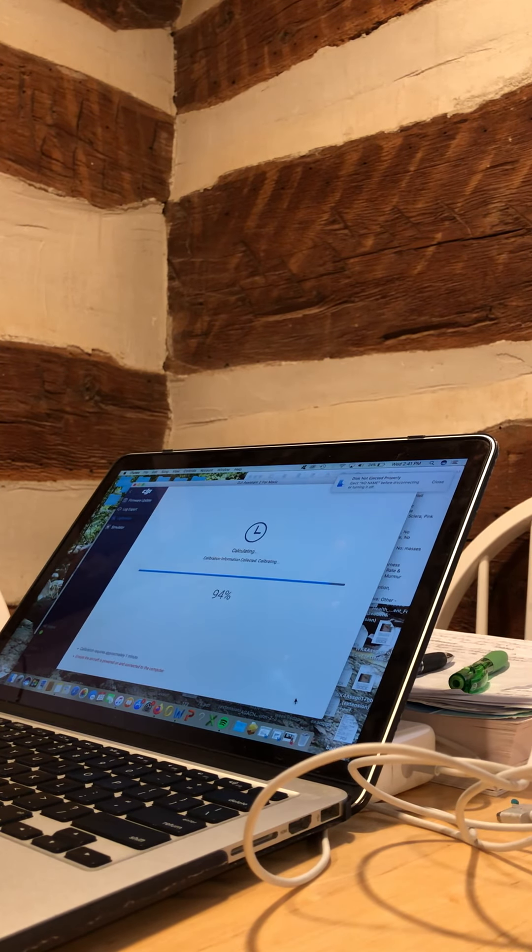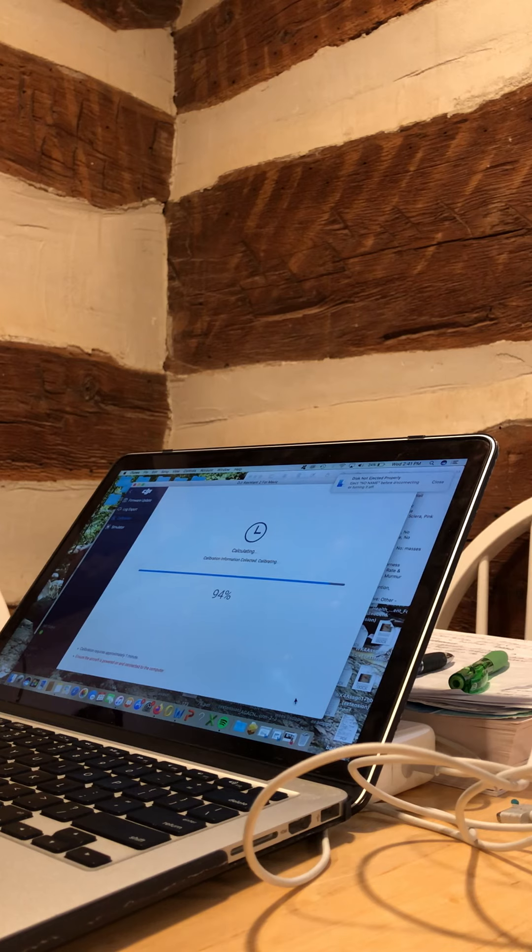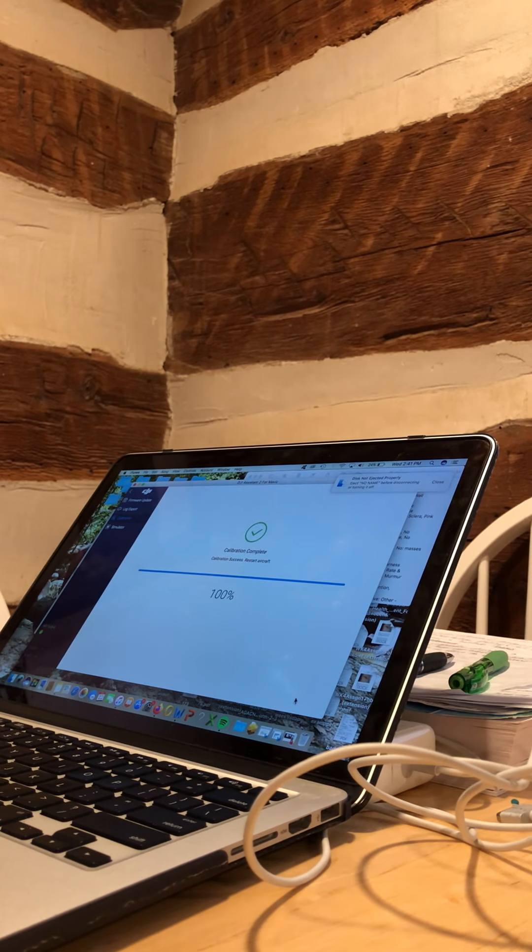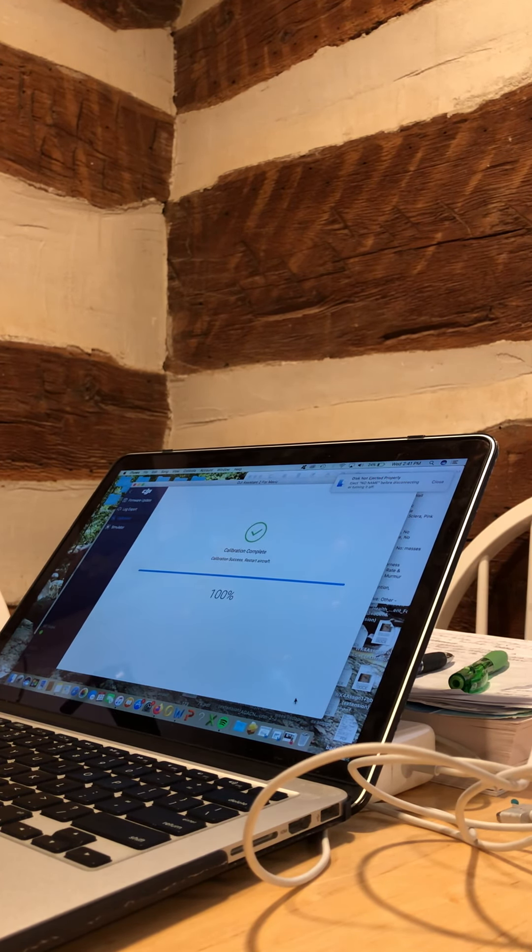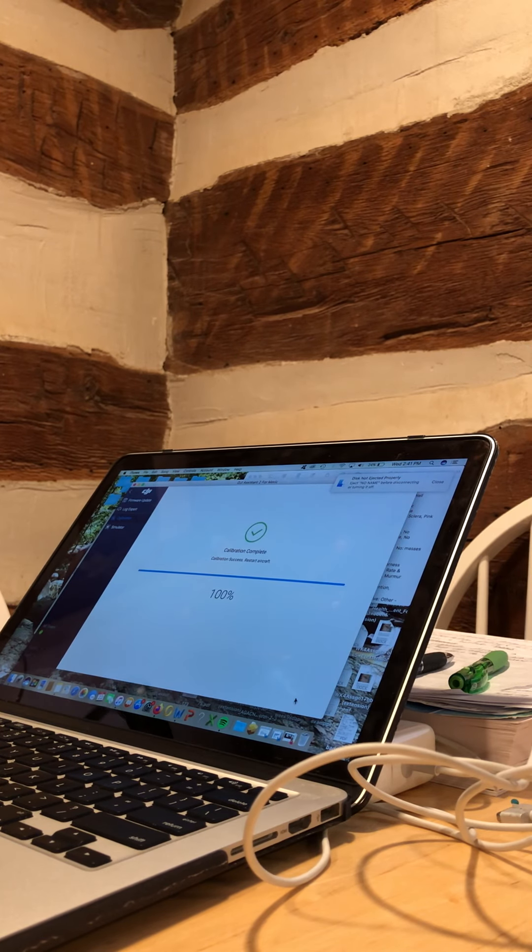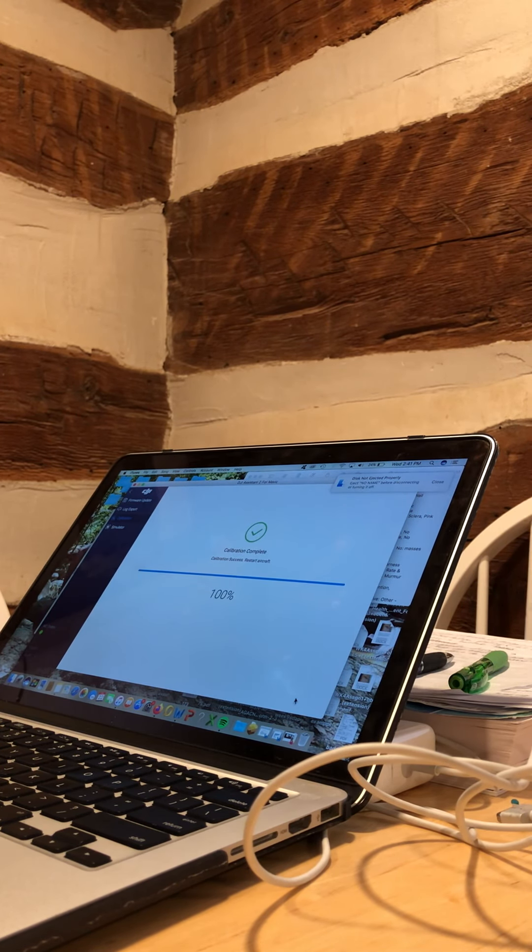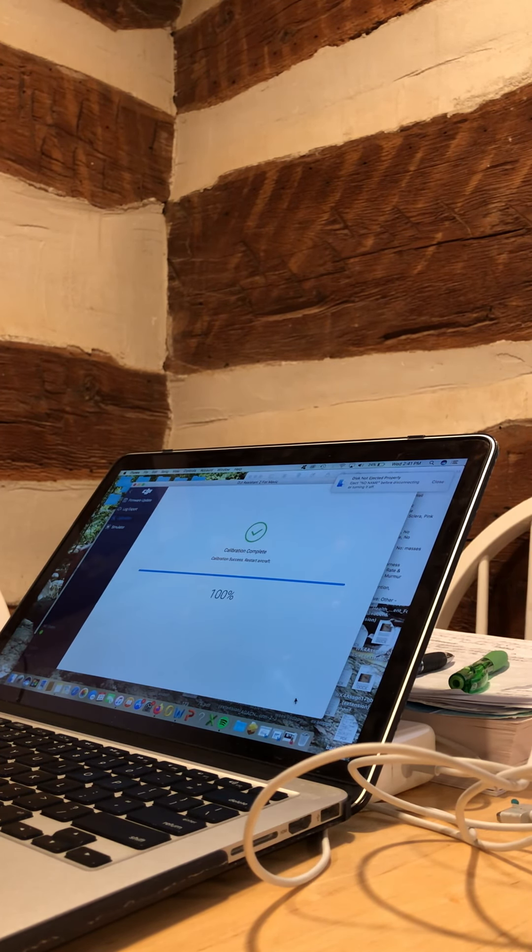Something about calculating calibration, and hopefully I'm done with this. So this is a pain. So now I can restart my aircraft, and I'm supposedly supposed to be calibrated.